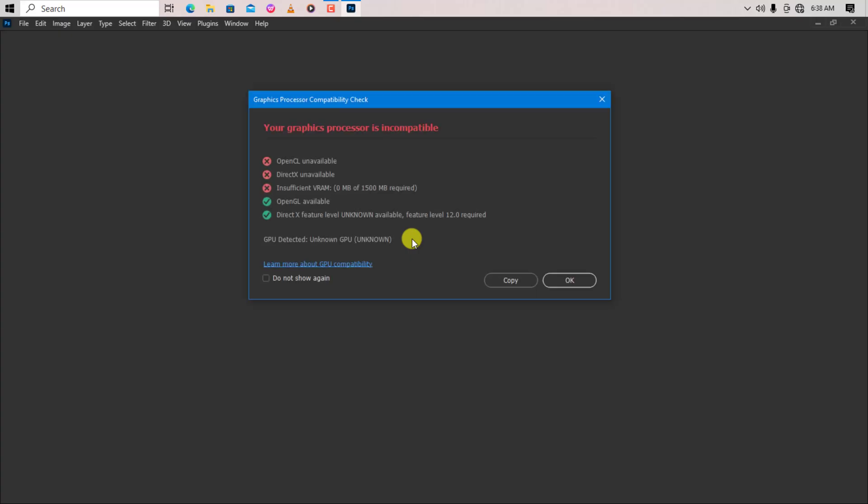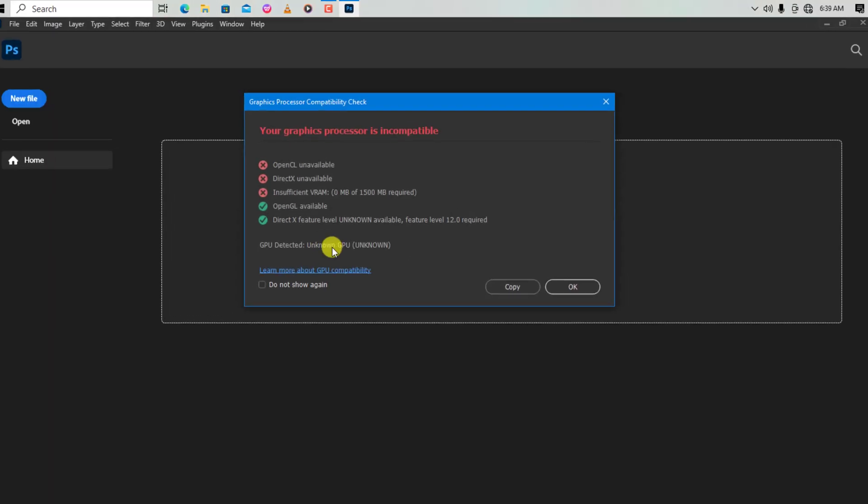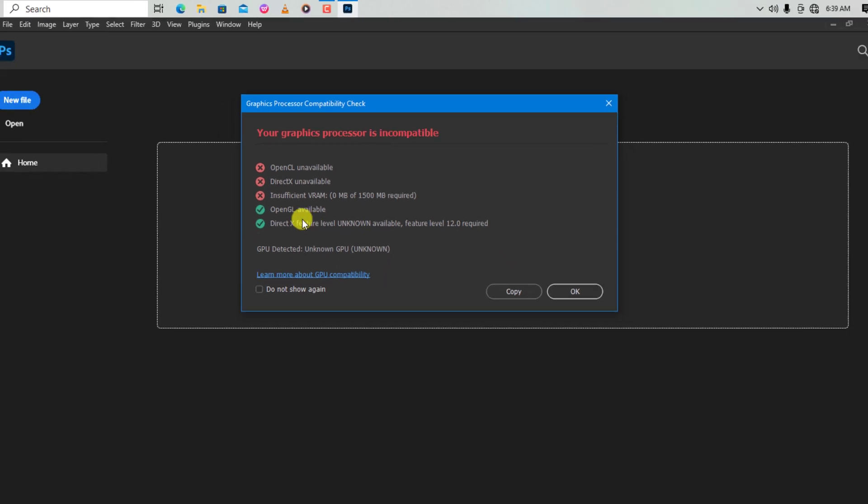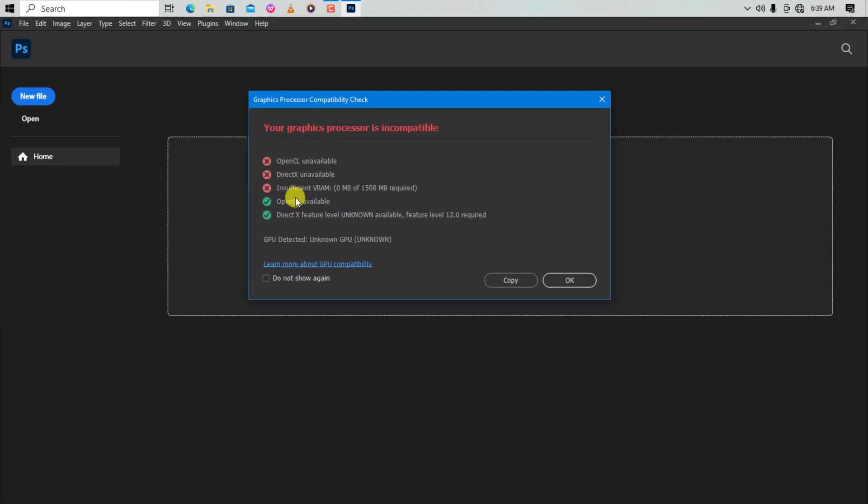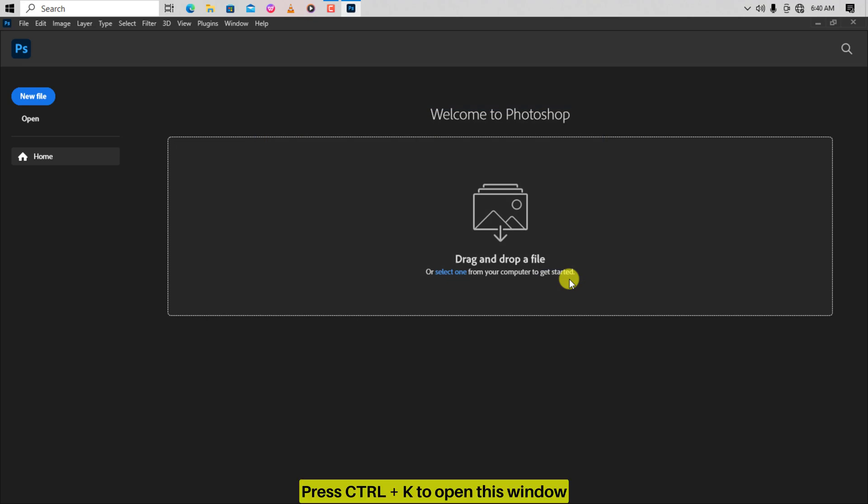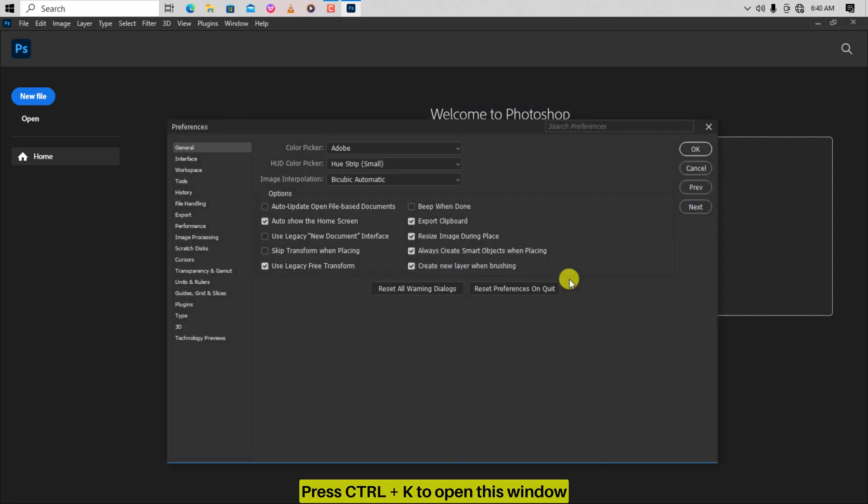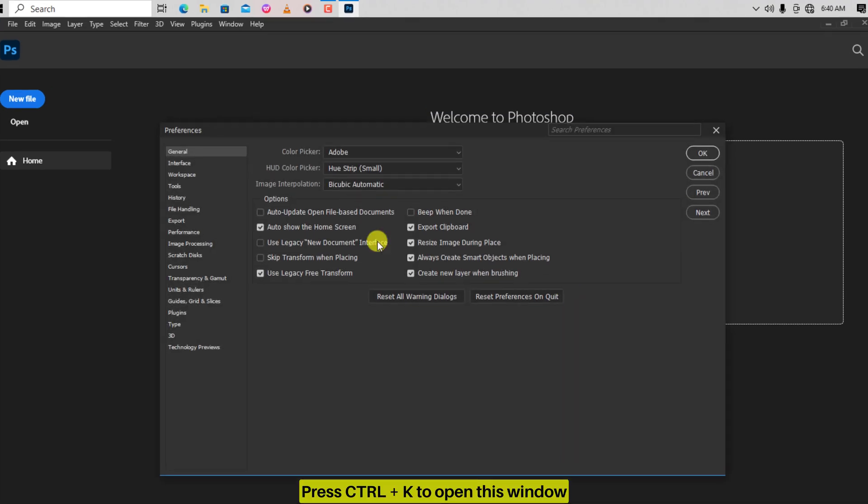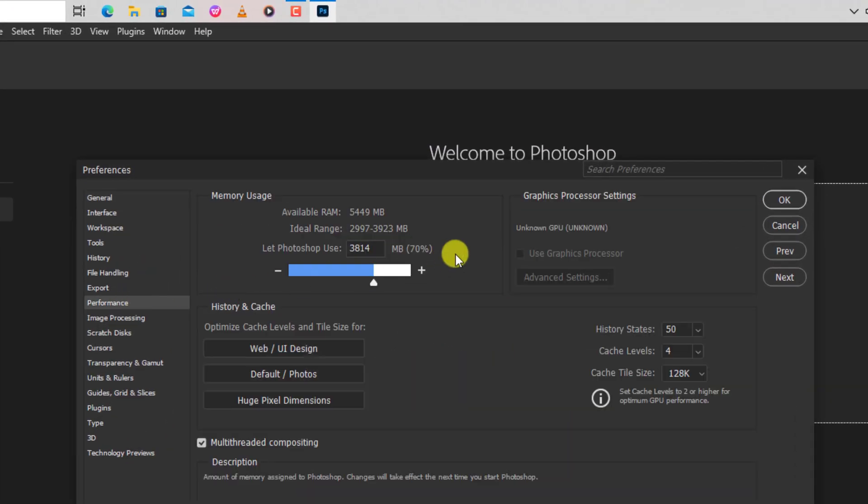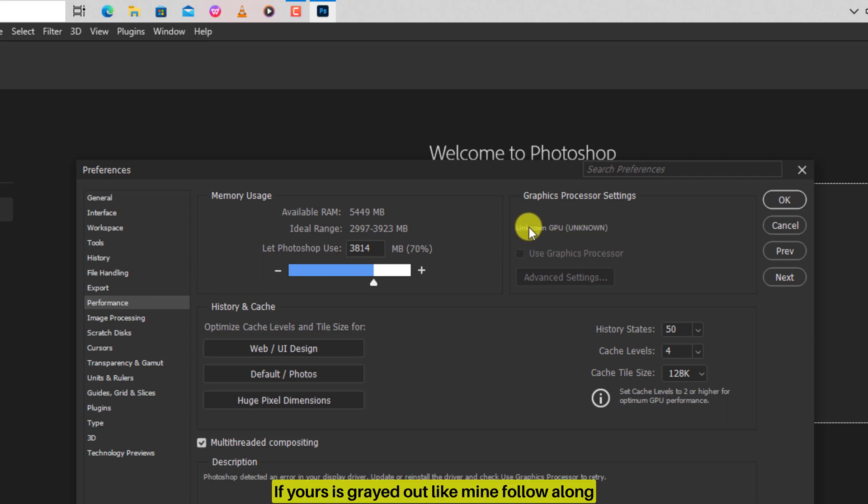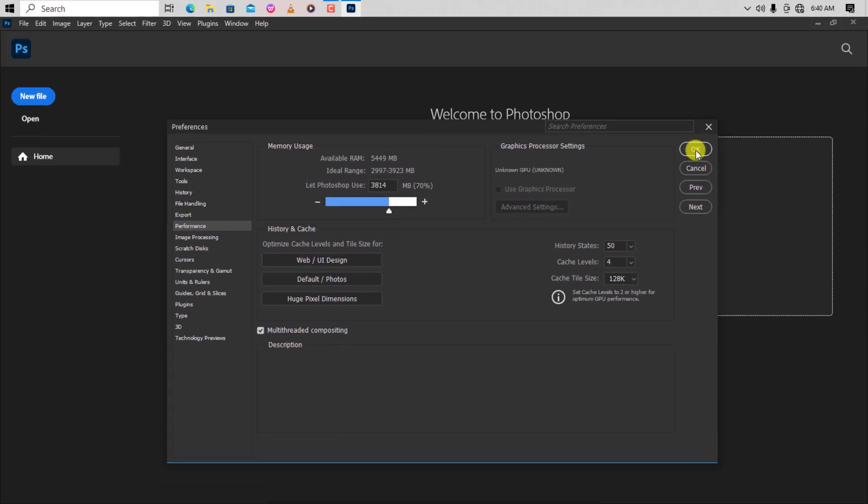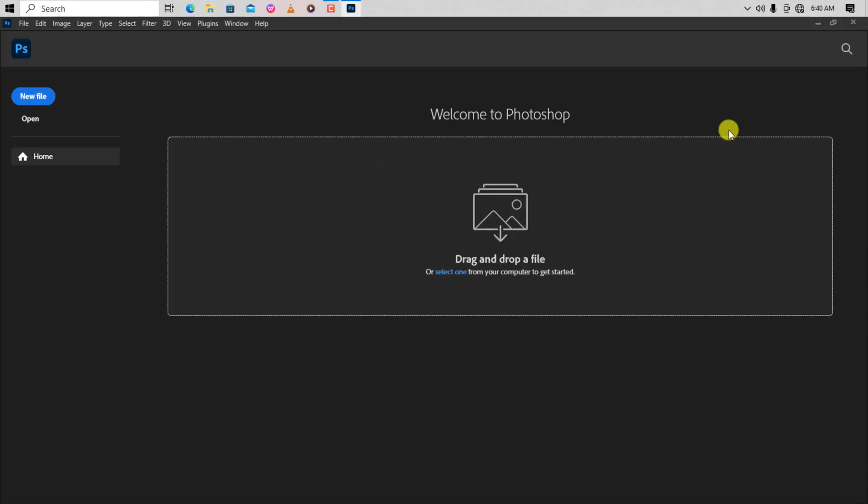As you can see, OpenGL is now active but the rest are not. At this juncture it will enable Graphics Processor Settings on some PCs, but if it doesn't work for you, close the program and let's continue.